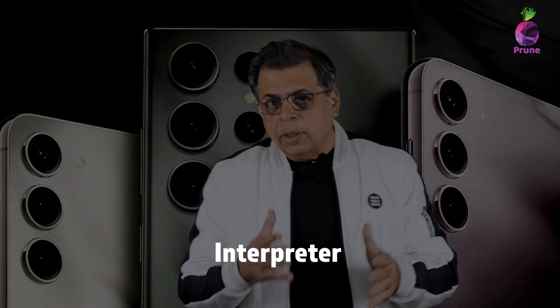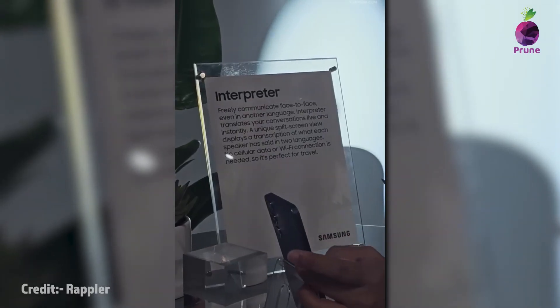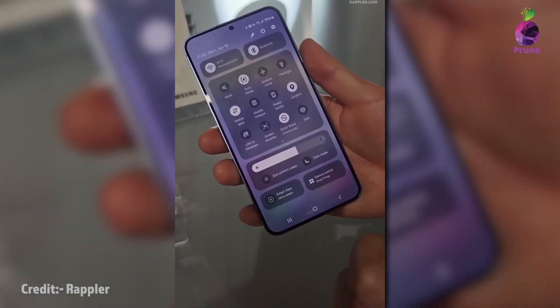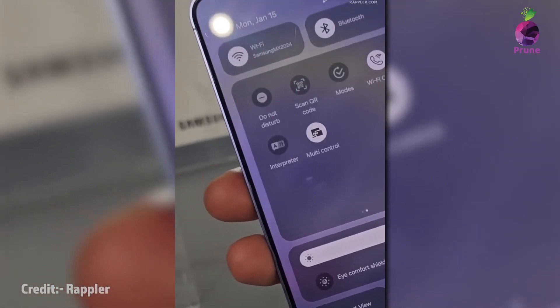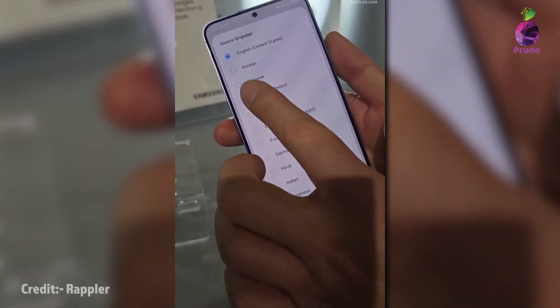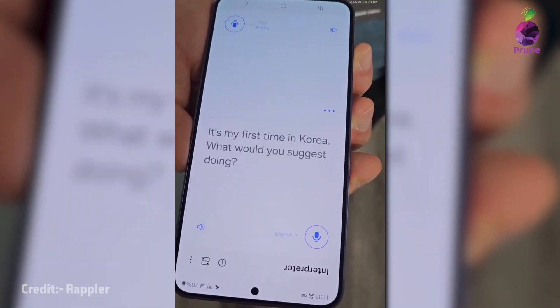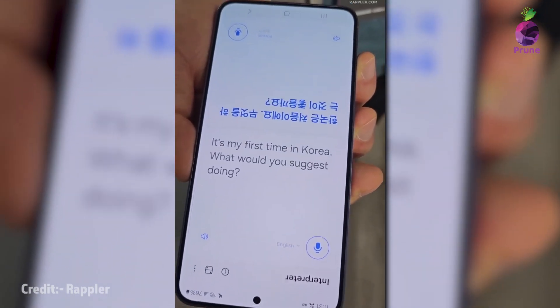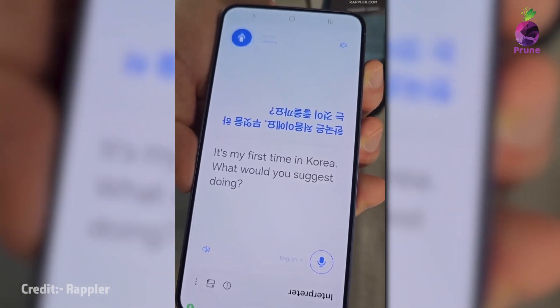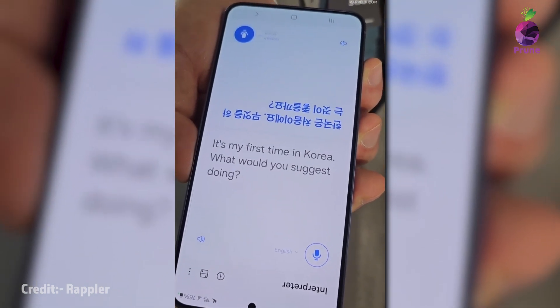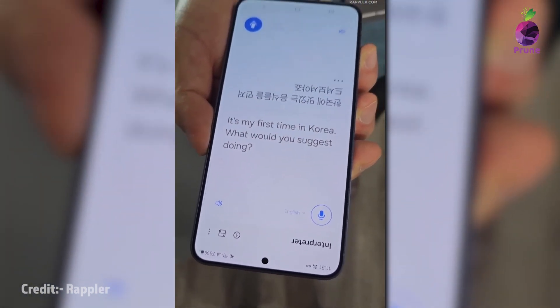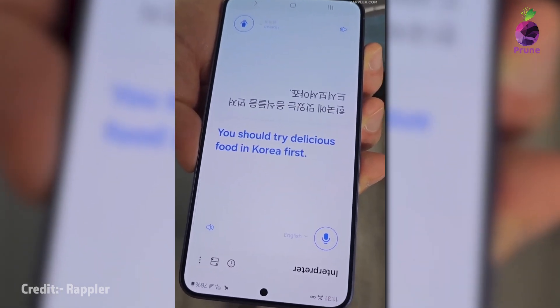Building on Live Translate, there's another feature called the Interpreter. If two people are talking in different languages, it will interpret the conversation in your preferred language. Once you choose a preferred language, it will automatically default to that next time. It's a great tool for travel or multi-country meetings, and everything happens within the phone — no internet connection required.